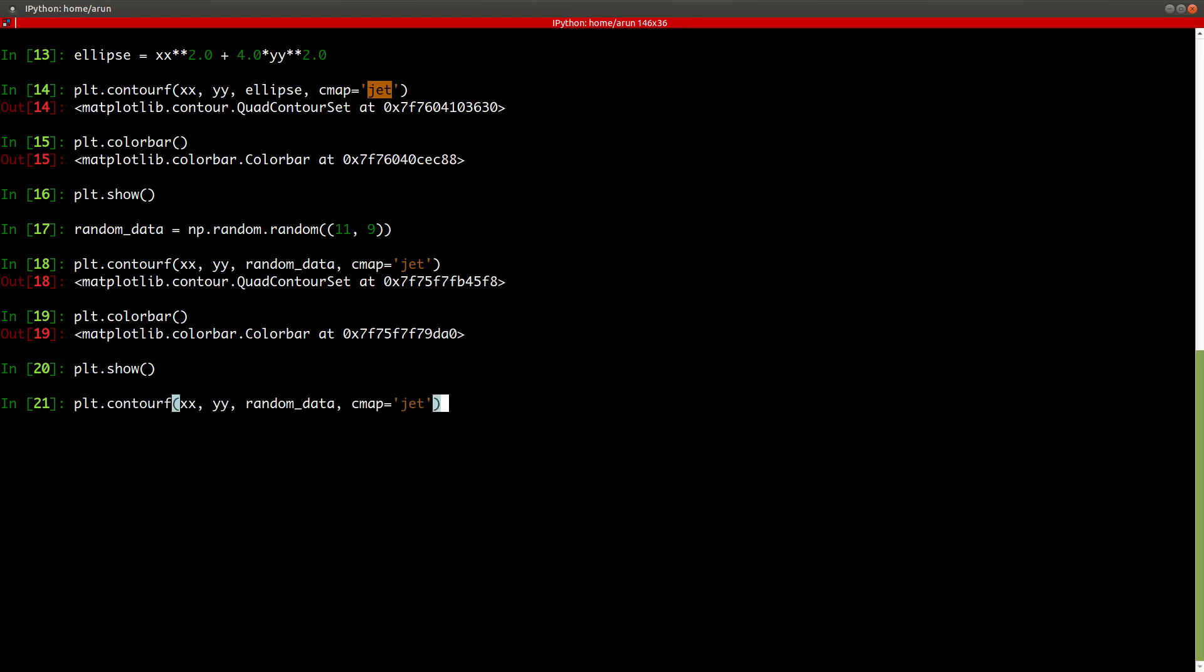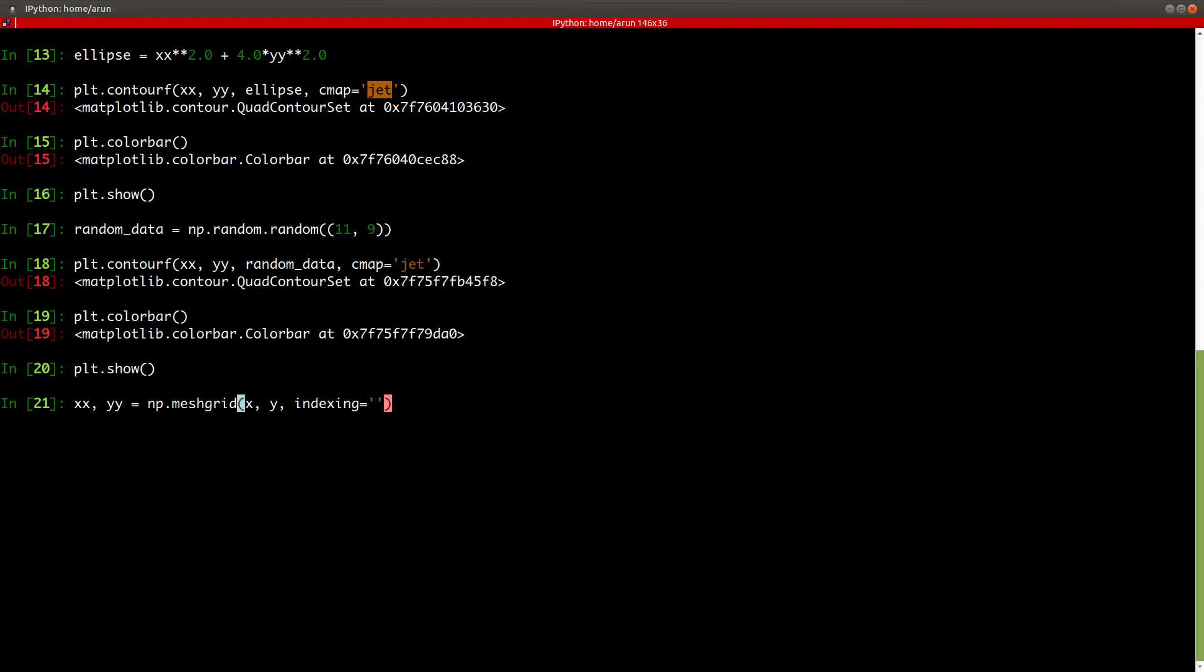So if you want to create data such that your mesh grid has to follow the matrix indexing notation, you have to give this additional keyword, indexing, and then you specify ij. By default, it is xy, indicating Cartesian indexing. Instead of this, you just type ij, and there you go. You have your matrix indexing with you.